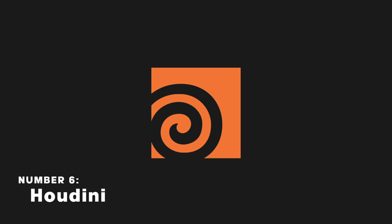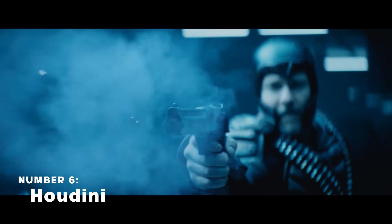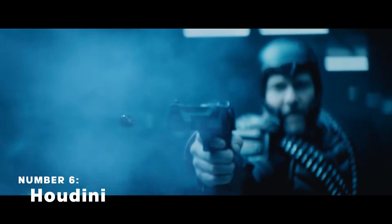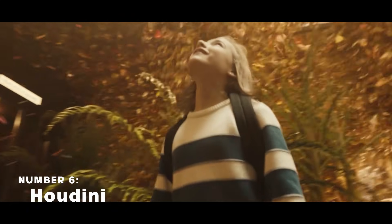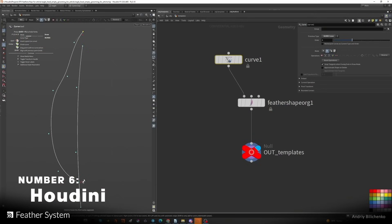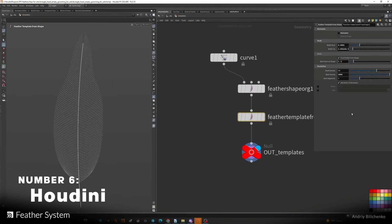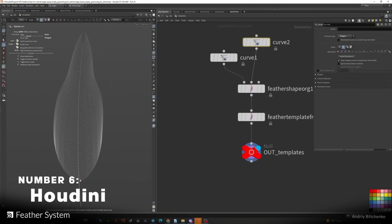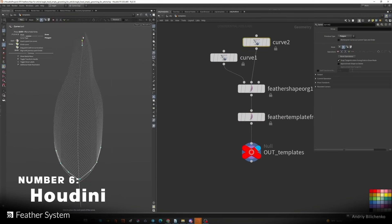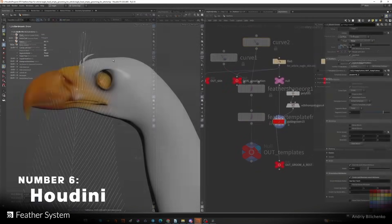Houdini is a procedural 3D software widely used in the film and gaming industries for its simulation capabilities, making it a powerful tool for creating complex visual effects from explosions, water, glass, and yeah.